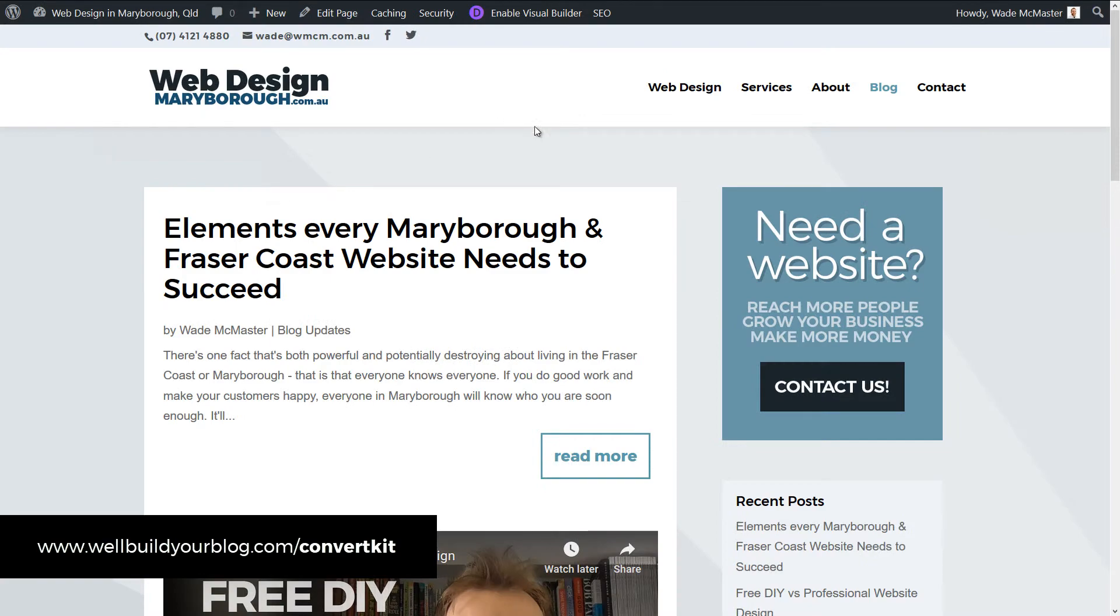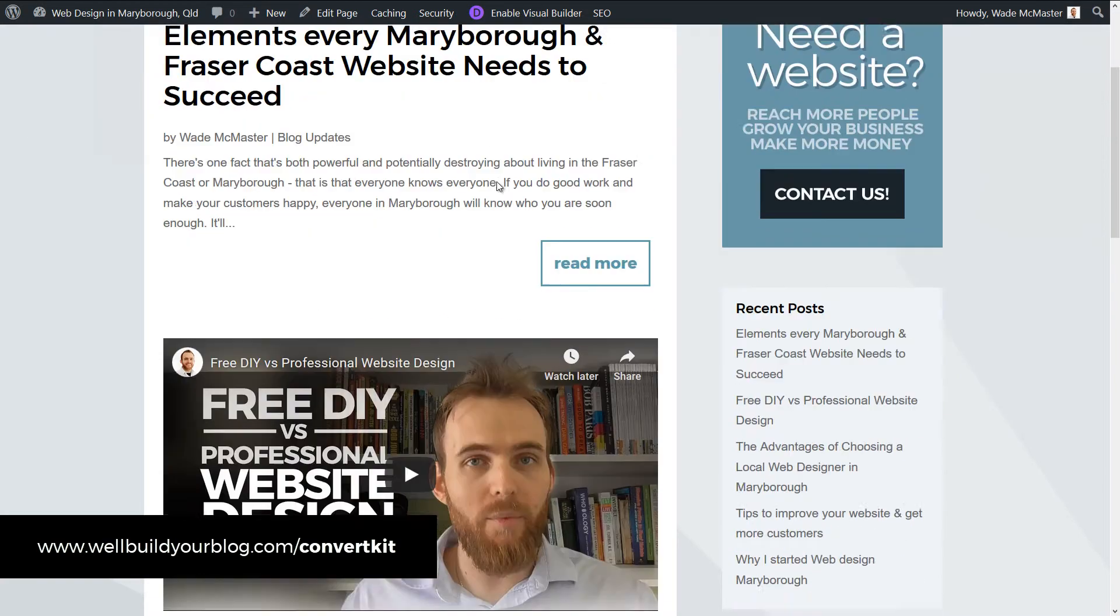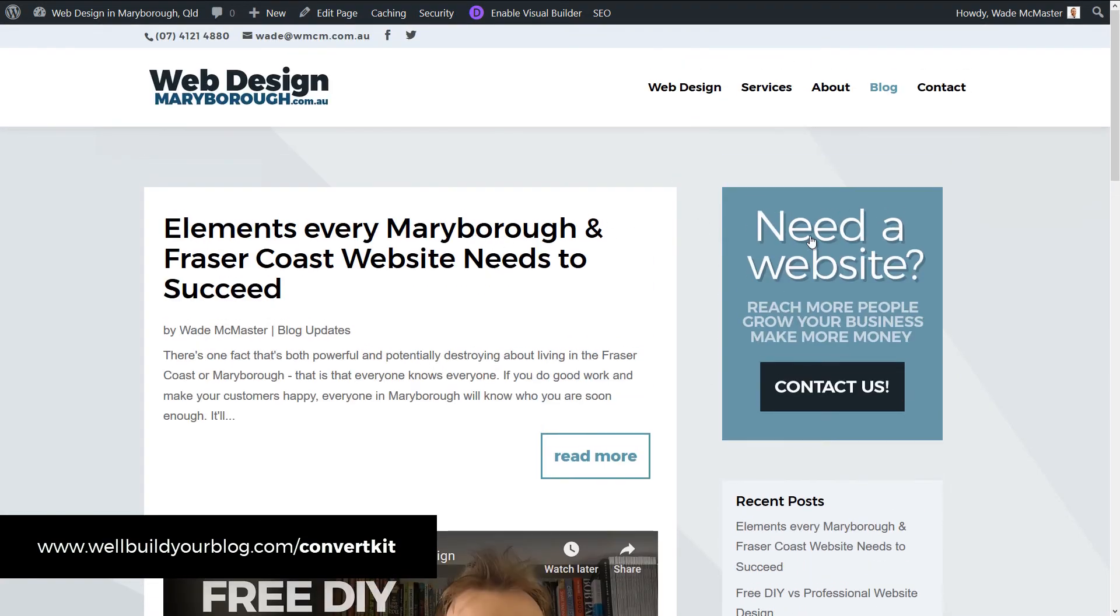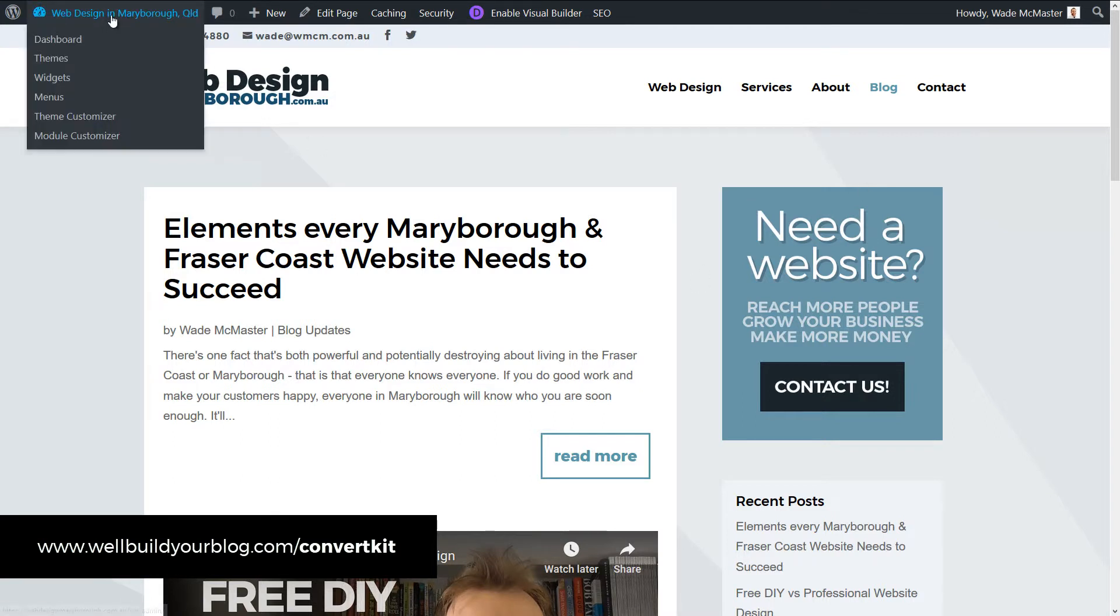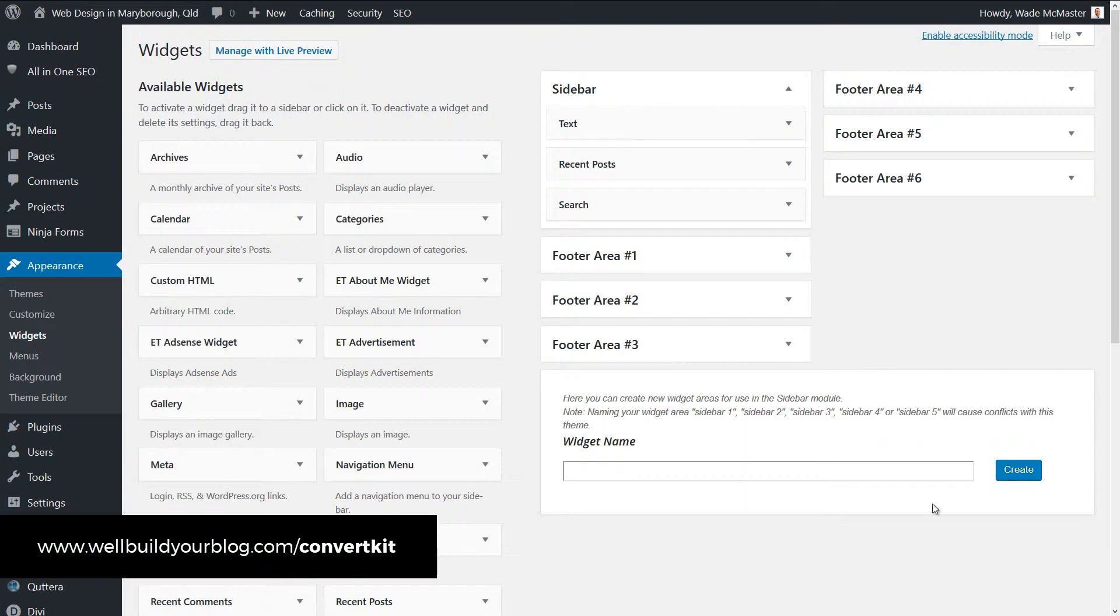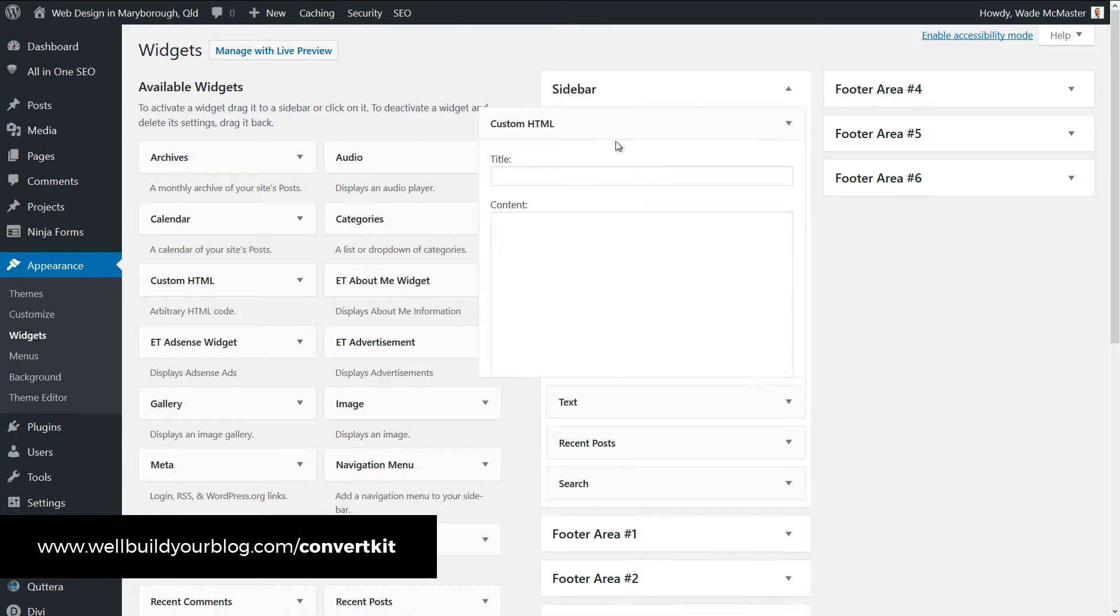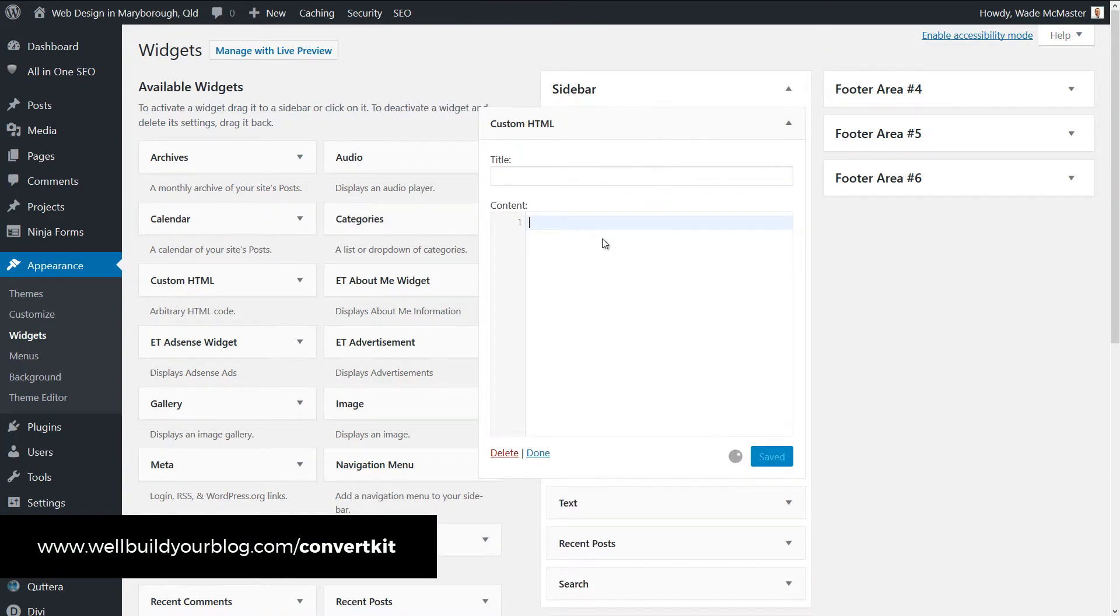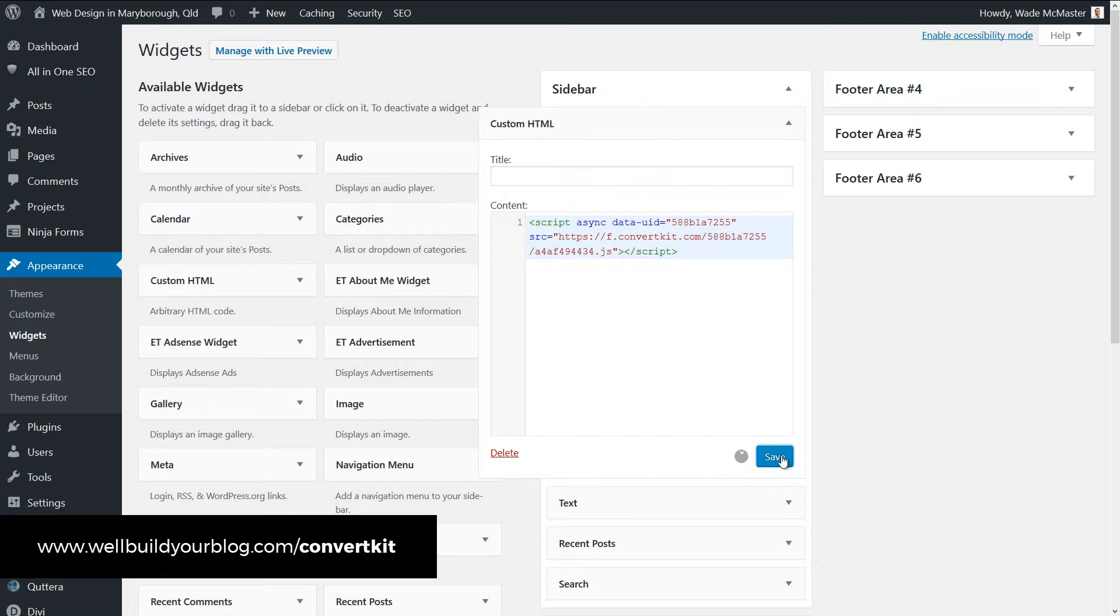So I've got a little blog page here with a sidebar. And what I'm going to do is I'm going to add it to this sidebar. So I'm going up top to appearance widgets. I'm going to open that in a new tab. And you see, we've got our little widget area here. What I'm going to do is I'm going to grab the custom HTML, drag it to the top, paste my code and save.